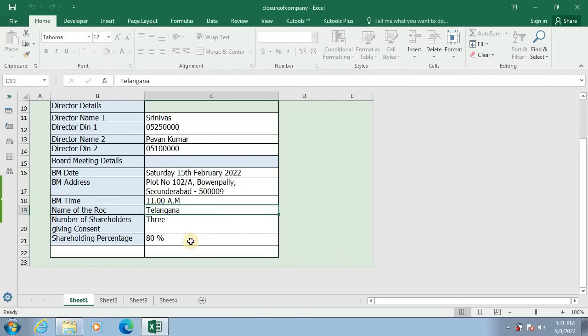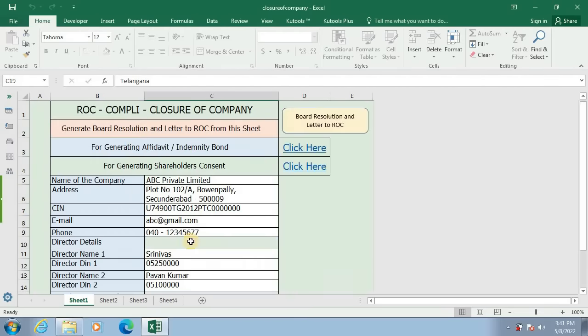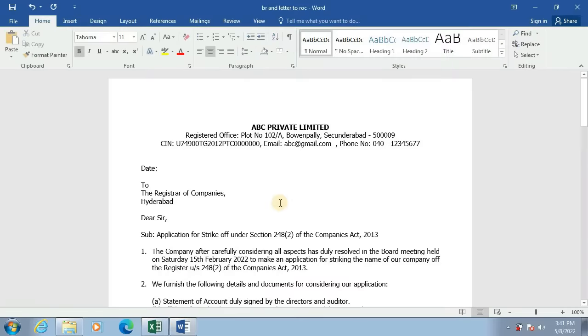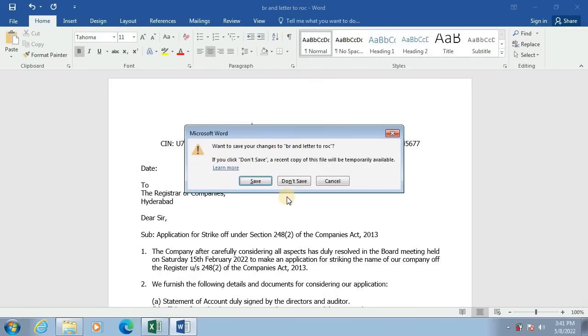Once this data is filled in this Excel application, please verify the data. After the data is verified, click on this button to generate the Word documents. You can see here Word documents have been generated.